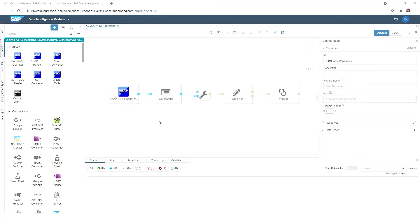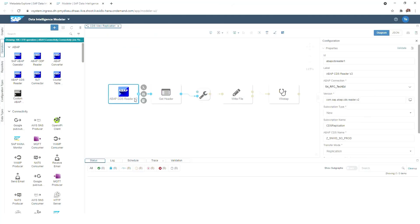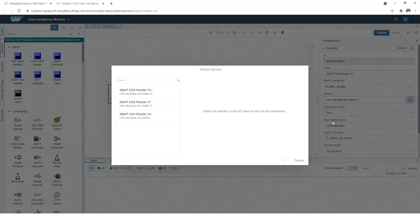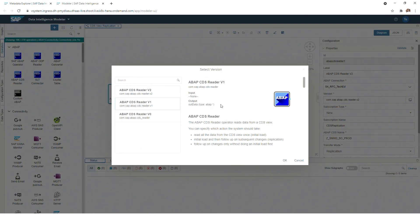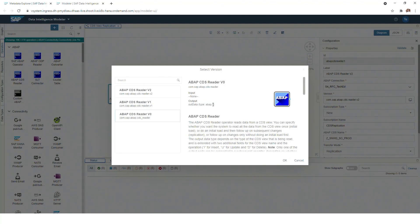We will first start with the ABAP operator, and when we click on it you will see that we have to define a respective connection that is pointing to our S4HANA system. And here we have different operator versions available that all serve a different purpose.